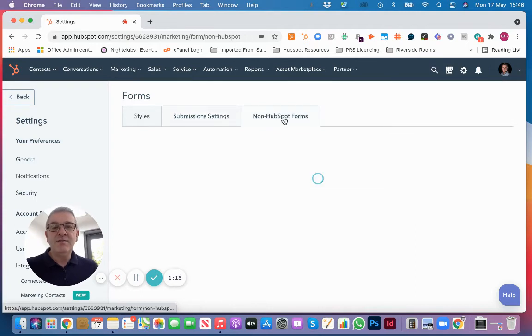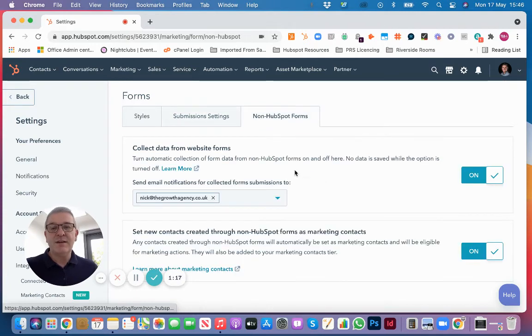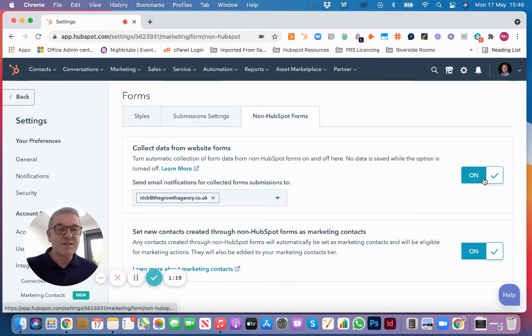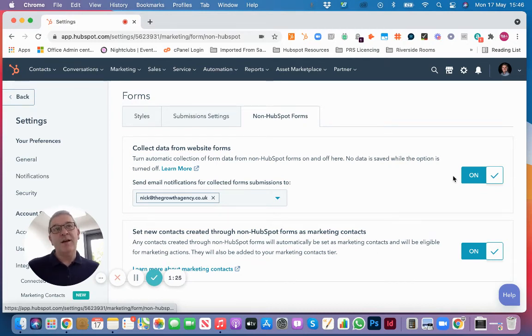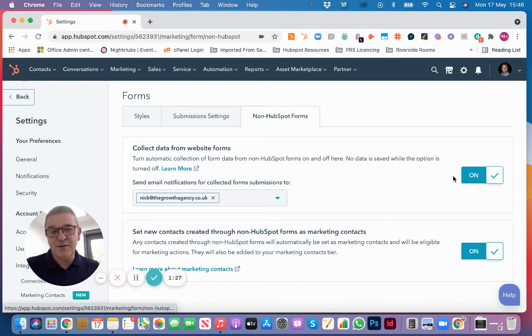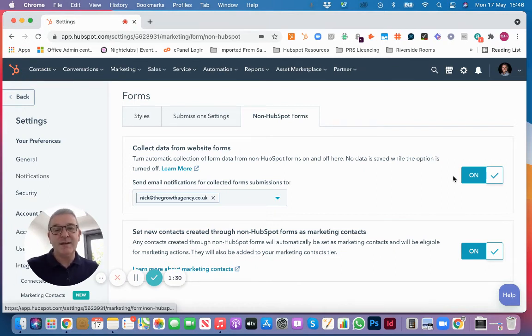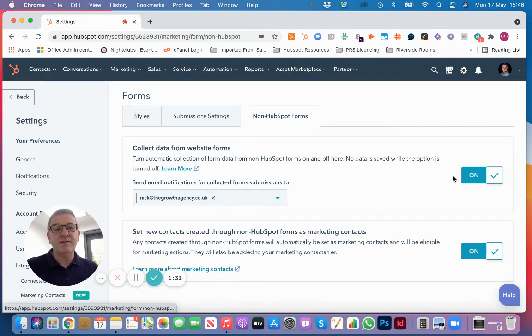You might also decide that you want to collect data from website forms on your website that aren't HubSpot forms. They may have existed prior to your HubSpot integration, so it's worth collecting the data from those.